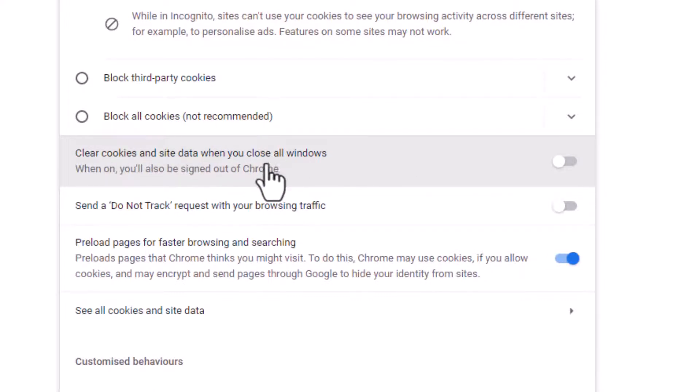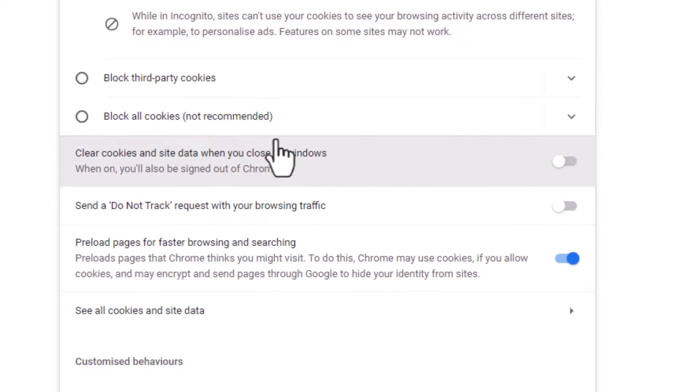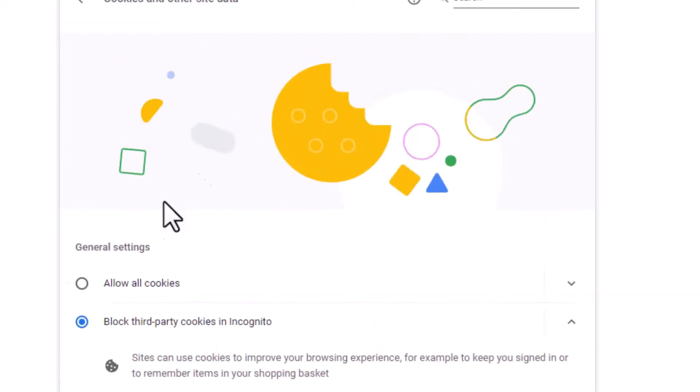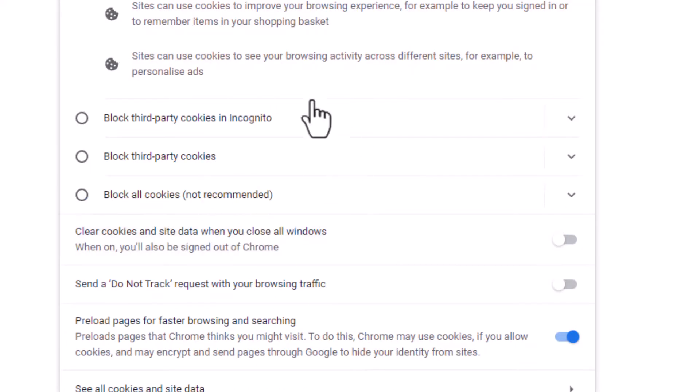So disable it. If this is enabled, so disable it, then your problem will be fixed. If it does not fix, click on Allow all cookies, so then your problem will be fixed.